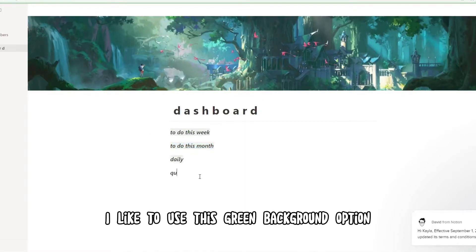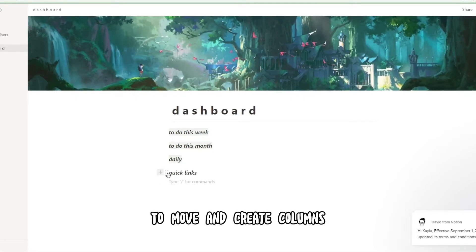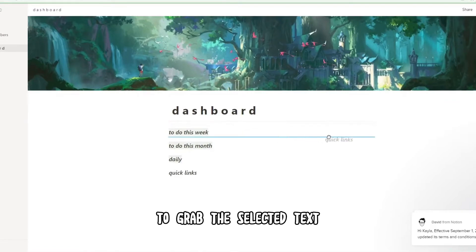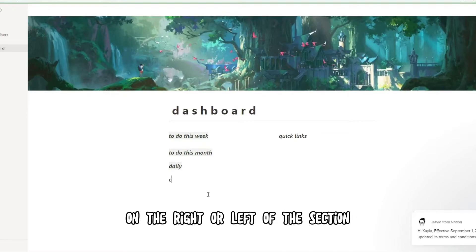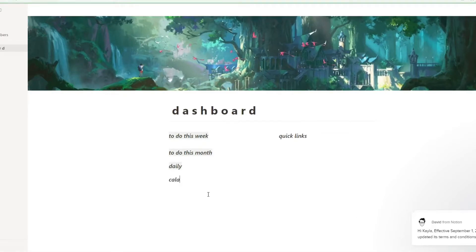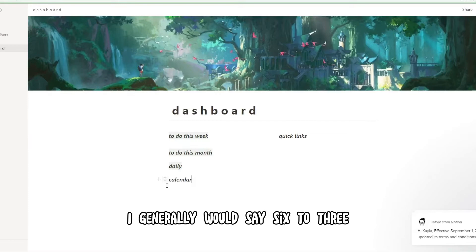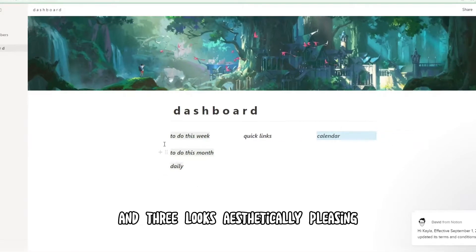I like to use the green background option for most of my titles. To move and create columns, grab the selected text and drag it until you see that little green bar on the right or left of the section — this will create a column. You can have as many columns as you like; I'd generally say stick to 3, as 3 looks aesthetically pleasing.